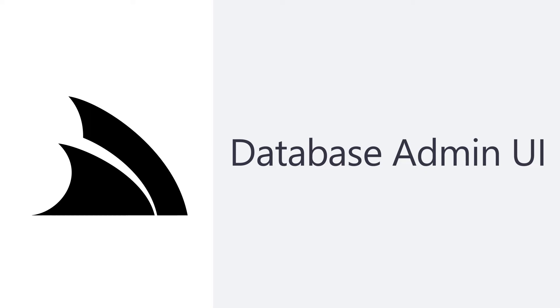In today's video we're going to walk through the Database Admin Feature plugin and how it can support easy data inspection and navigation of multiple databases in a single project built right into your web application.